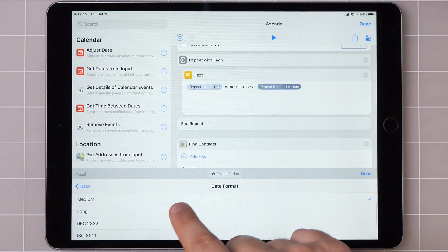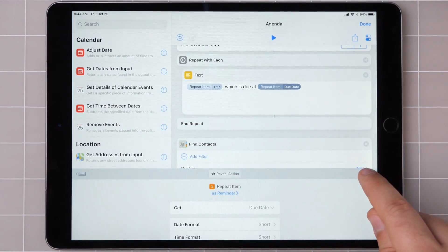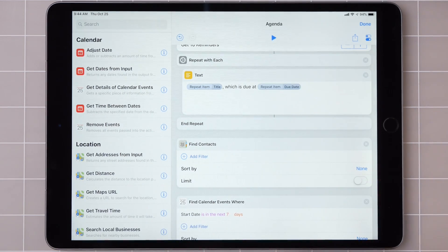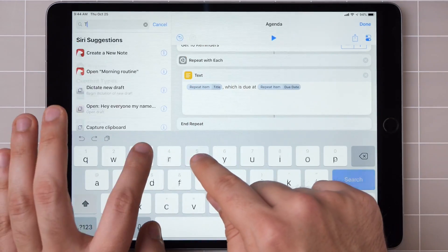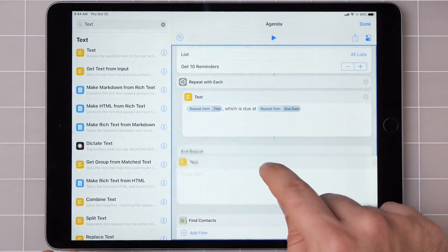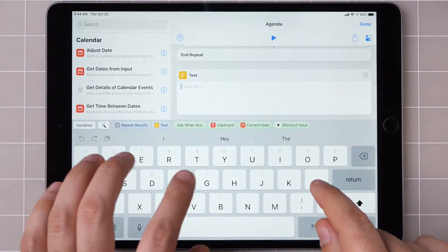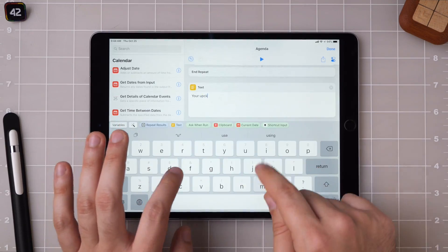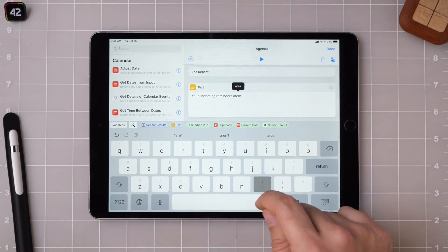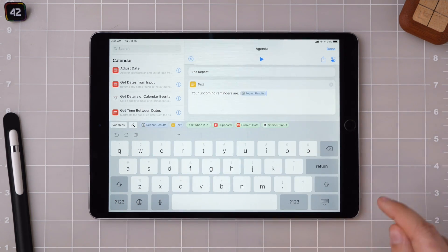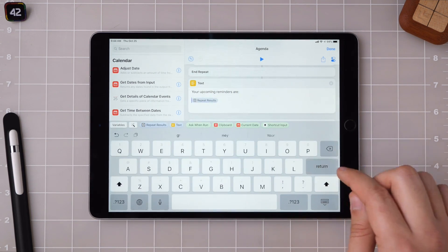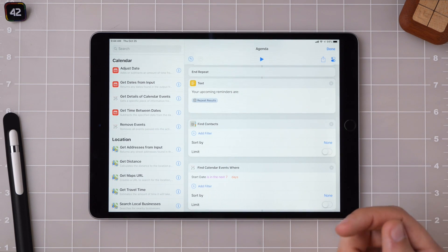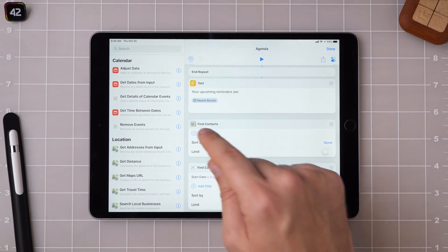And add in the due date. And let's keep it nice and short with the date formatting. Then here, you can add in the text again and say your upcoming reminders are, repeat results. Put it on a new line so it looks nice if she's just displaying the text.